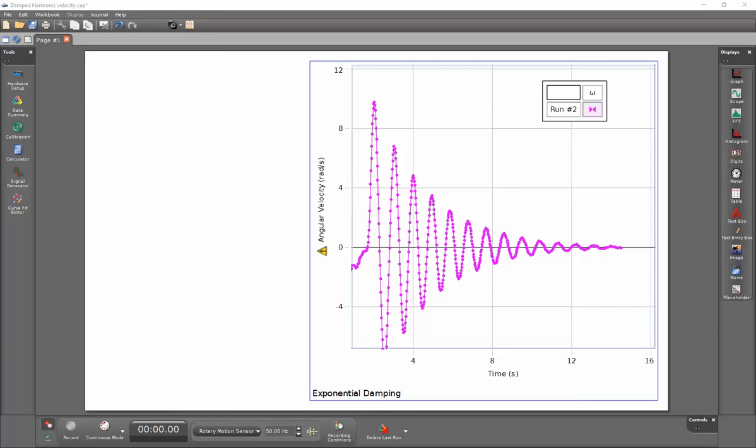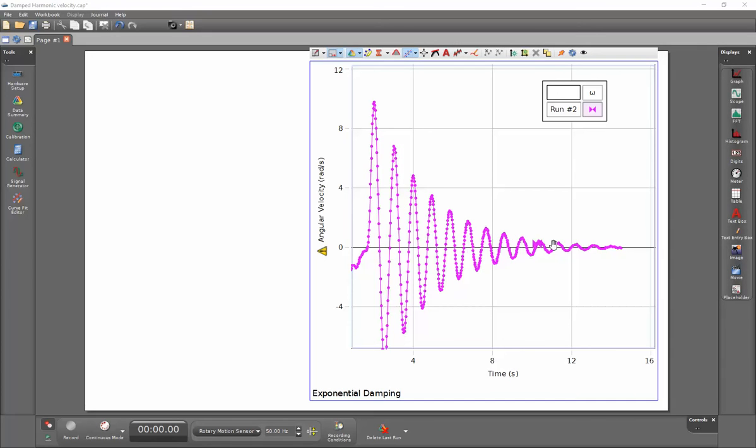This is a video showing how to capture the amplitude function of a decaying exponential. In this case, we've captured the velocity values for an oscillating disk that's oscillating about its equilibrium point. You can see the amplitude of these oscillations is decreasing over time.